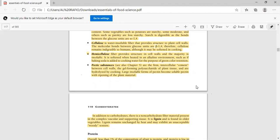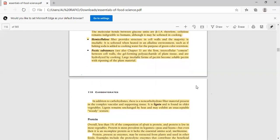Next is hemicellulose. Fiber provides structure in cell wall and the majority is insoluble. If we heat it in the alkaline environment, this is also soft. If we add baking soda to cooking water for the purpose of green color retention. Next is pectic substance. Pectin is cement-like structure, formative, for gel formation, and is hydrolyzed. Large insoluble form of pectin becomes soluble pectin while ripening of the plant material.